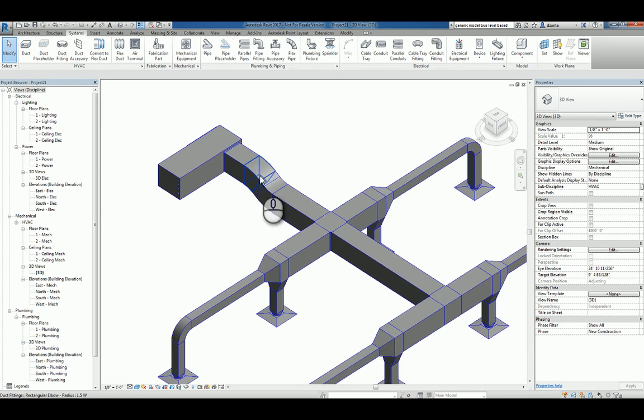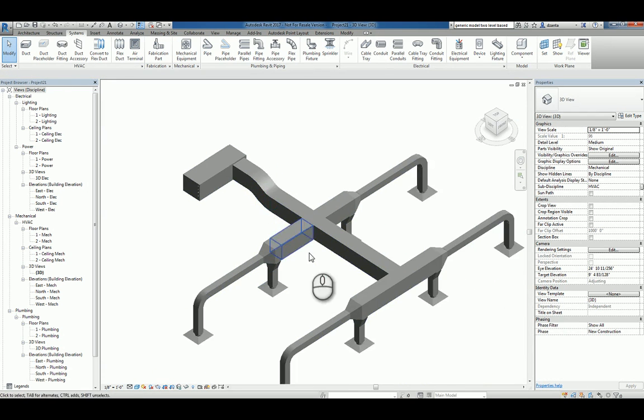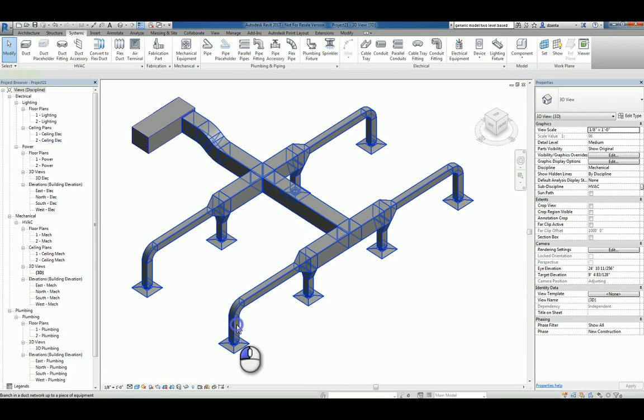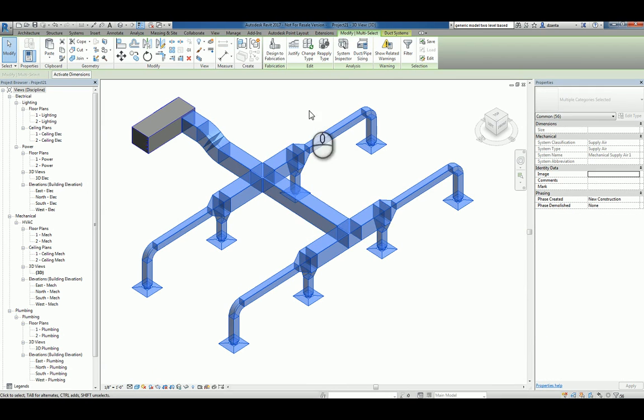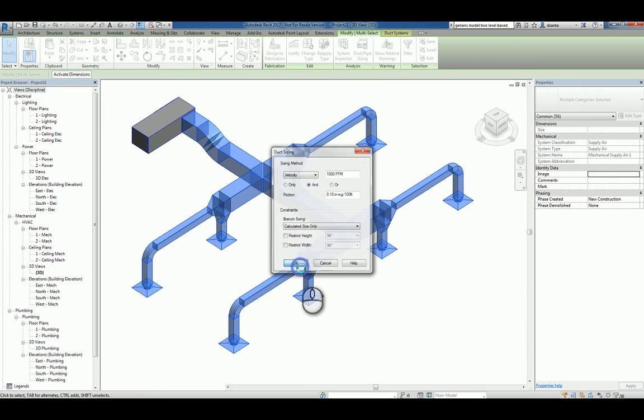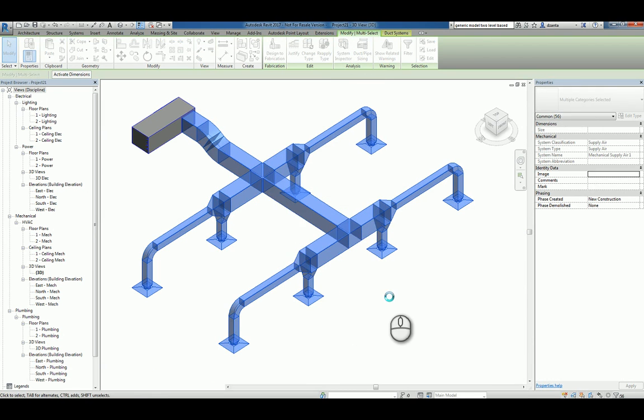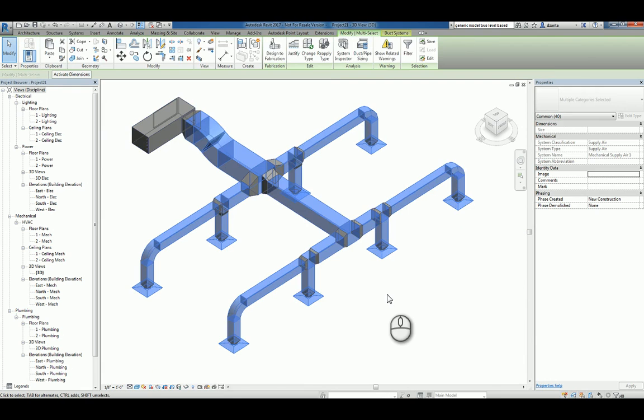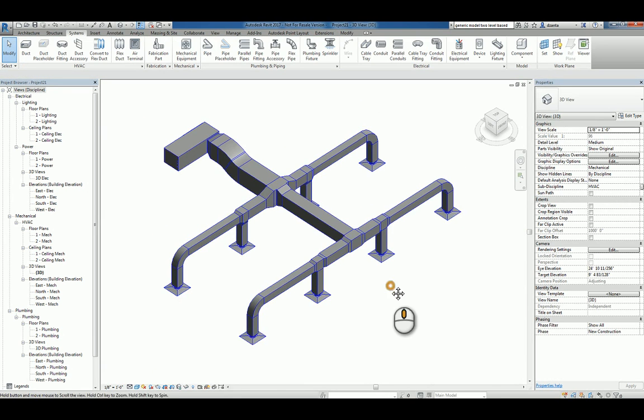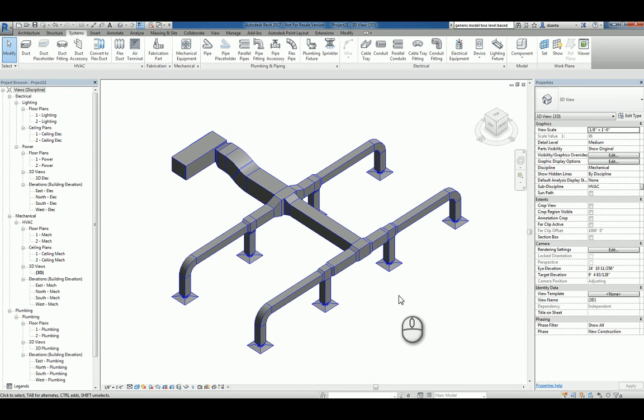So now it's going to put in a little bend. And then lastly, again, you can tab into the system and do things like duct pipe sizing again and let it redesign and readjust the sizing for you. And that's it. That's how you create a duct system.